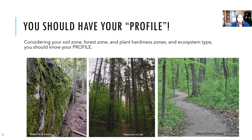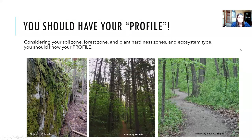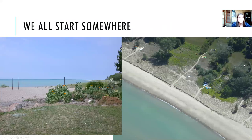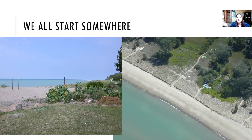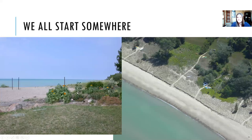Considering your soil zone, forest zone, and ecosystem type will help you know your profile. The same ecosystem type can look completely different depending on where you are along the shoreline — for example, forests on the Bruce Peninsula, in Maitland Woods in Goderich, and at Pinery all look very different. Lake Huron has over 6,000 kilometers of shoreline, so it's hard to give a single prescription. Whether you have a degraded ecosystem or a natural dune, you start from where you are.